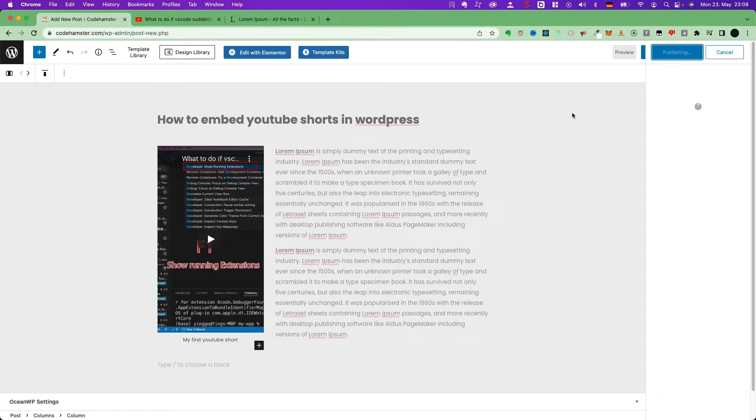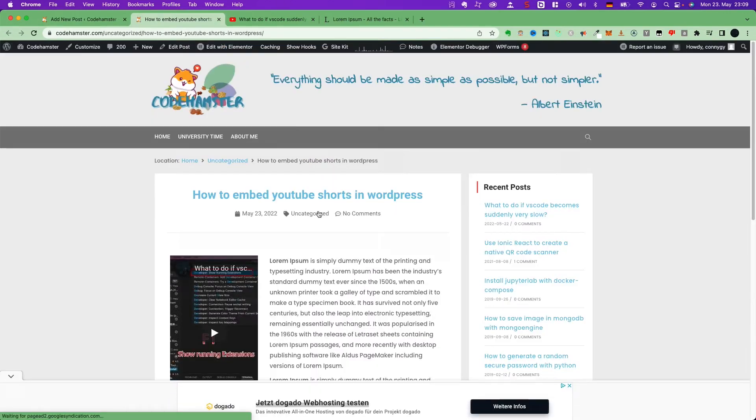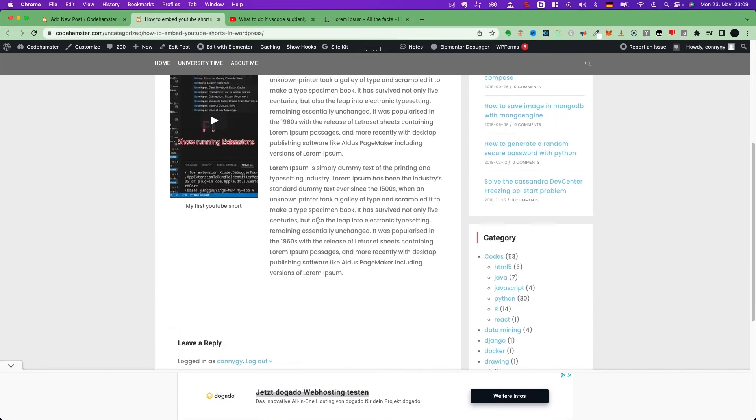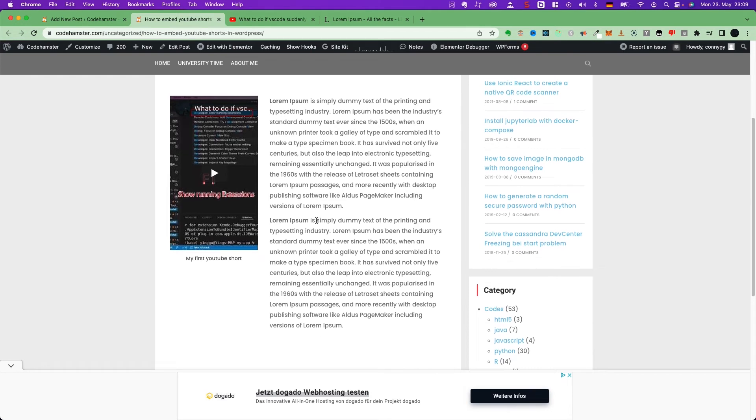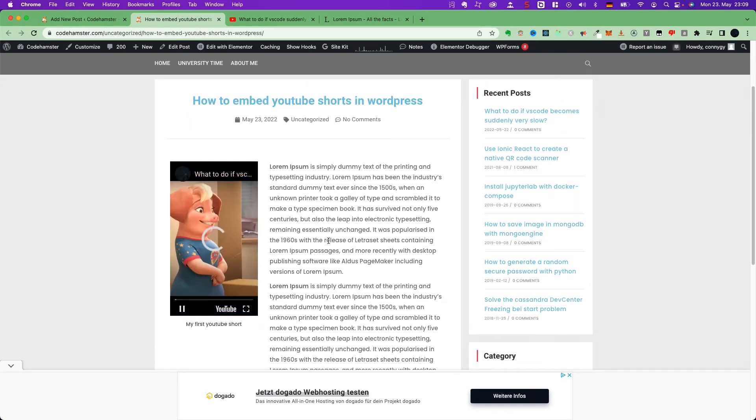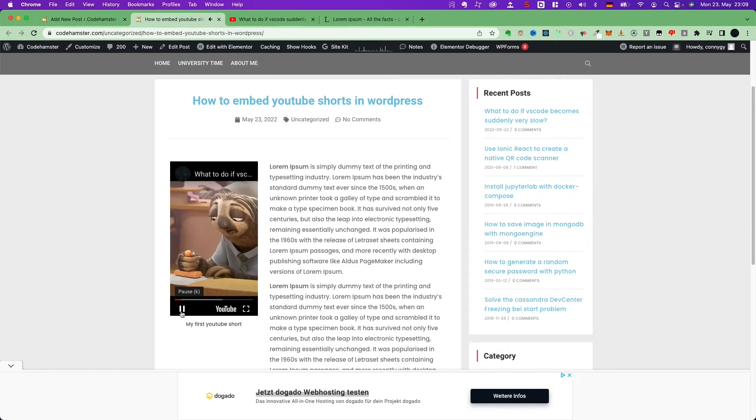Publish. Now we can view the post. See, it works. Cool. Let's go back.